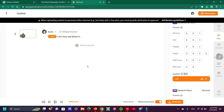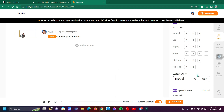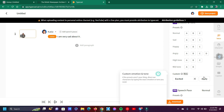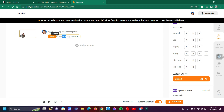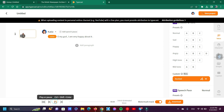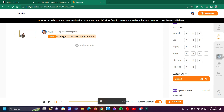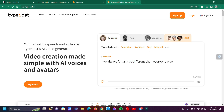[Sad emotion demo]: 'I'm very sad about it.' [Happy emotion demo]: 'I am very happy about it!' Now I'm gonna test the Typecast demo version voice generator — just follow me and see what happens. Kindly don't skip because this part is amazing. [Demo voice]: 'I've always felt a little different than everyone else.'